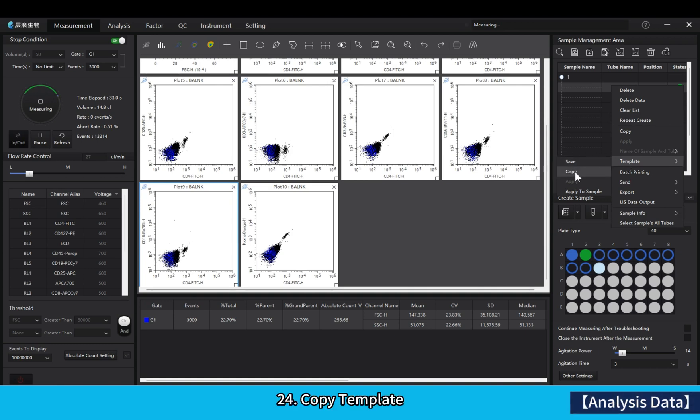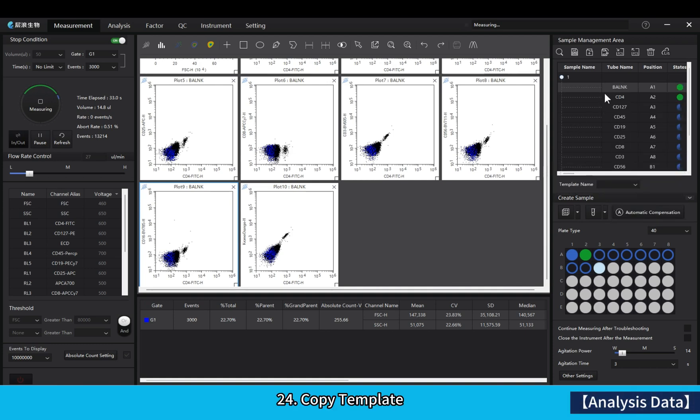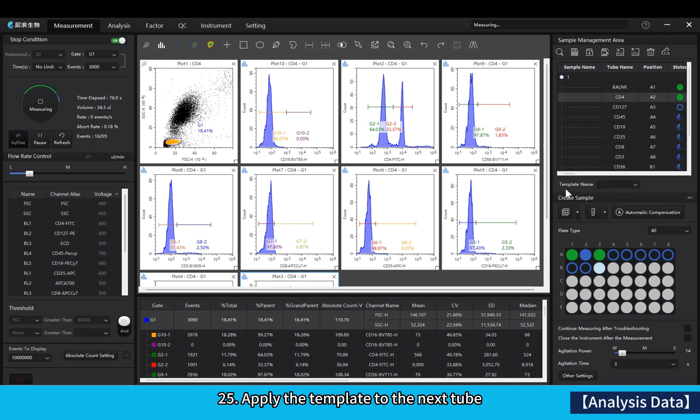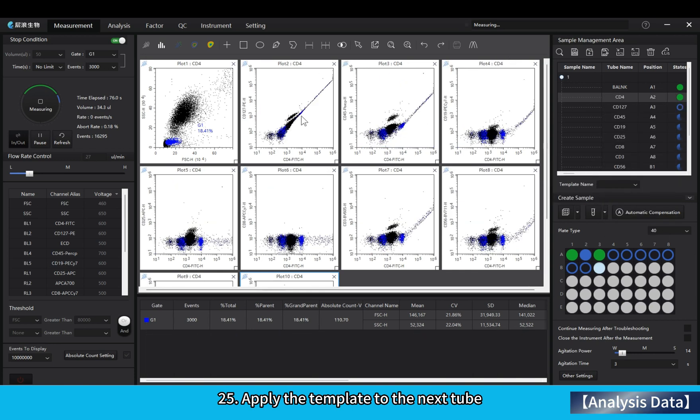Copy template. Apply the template to the next tube.